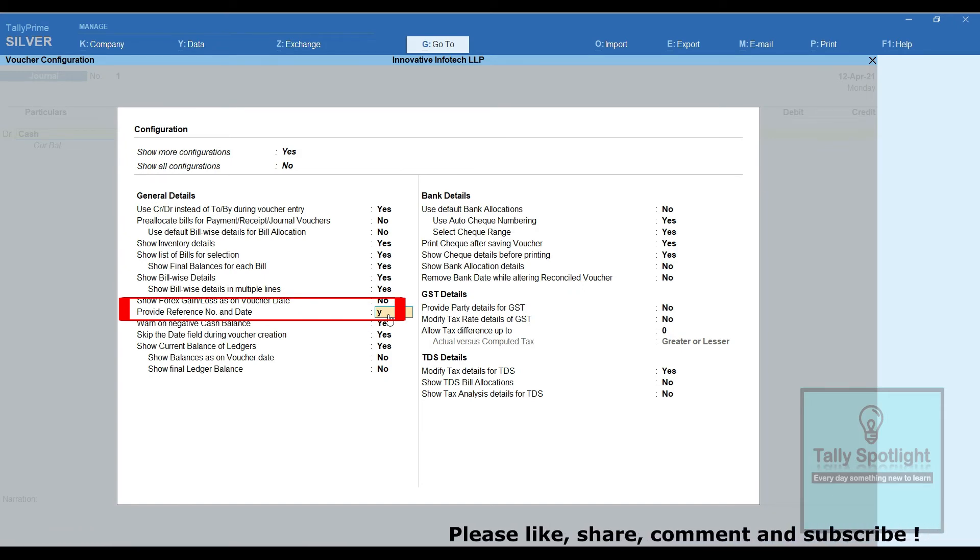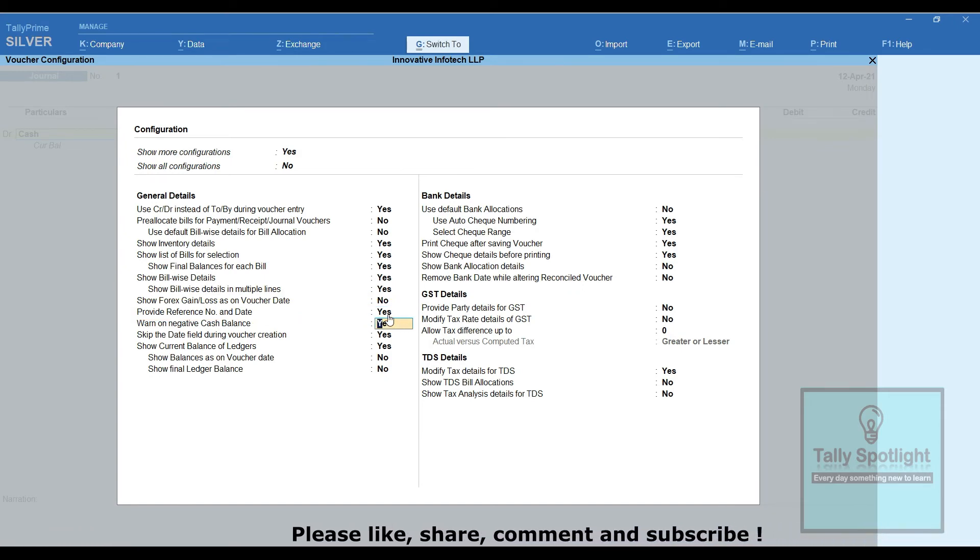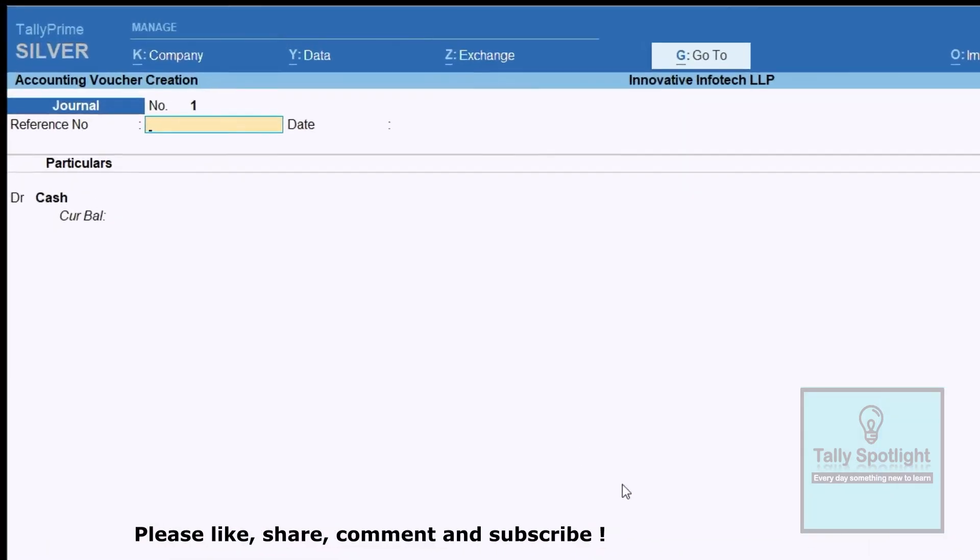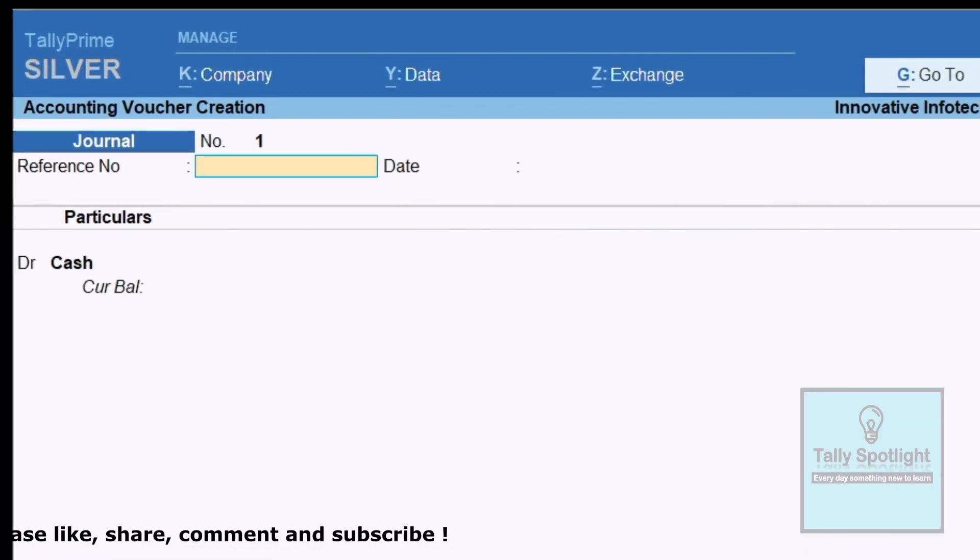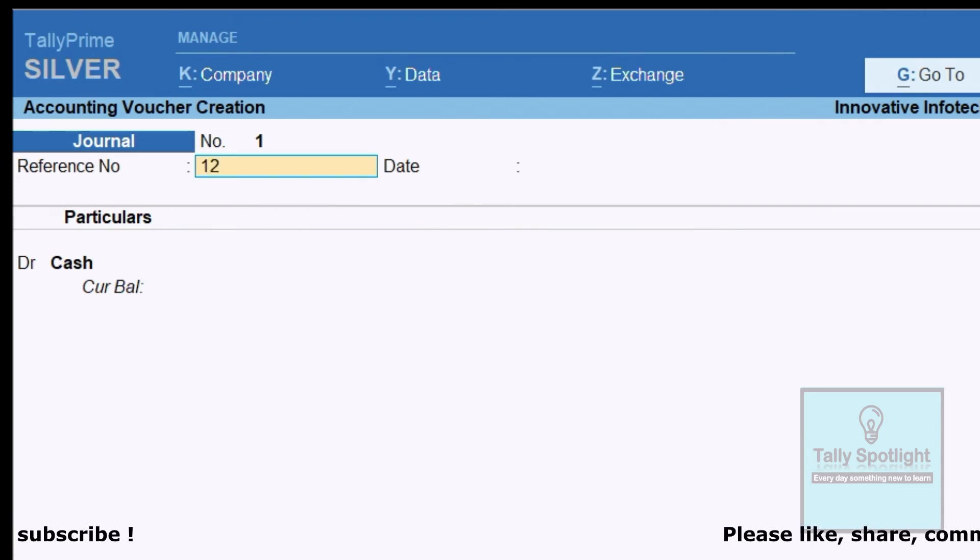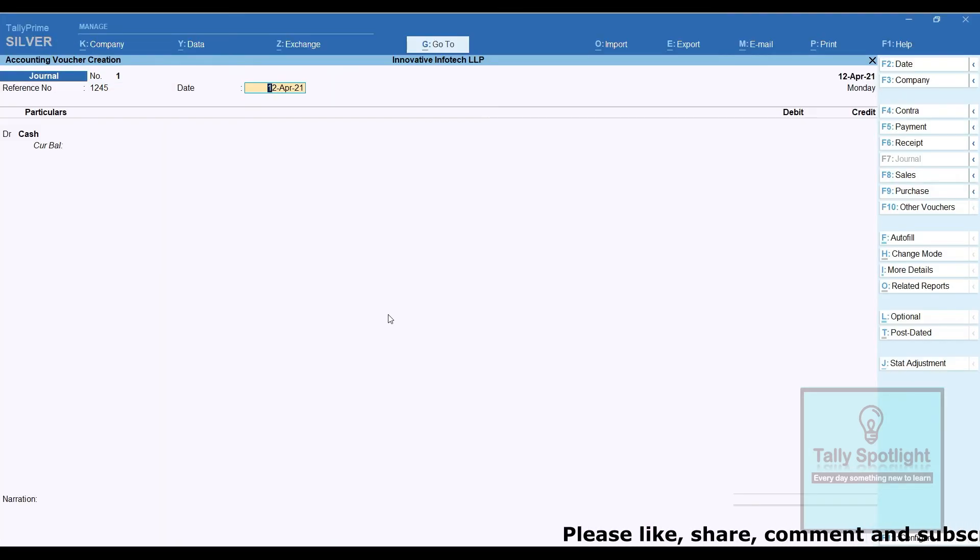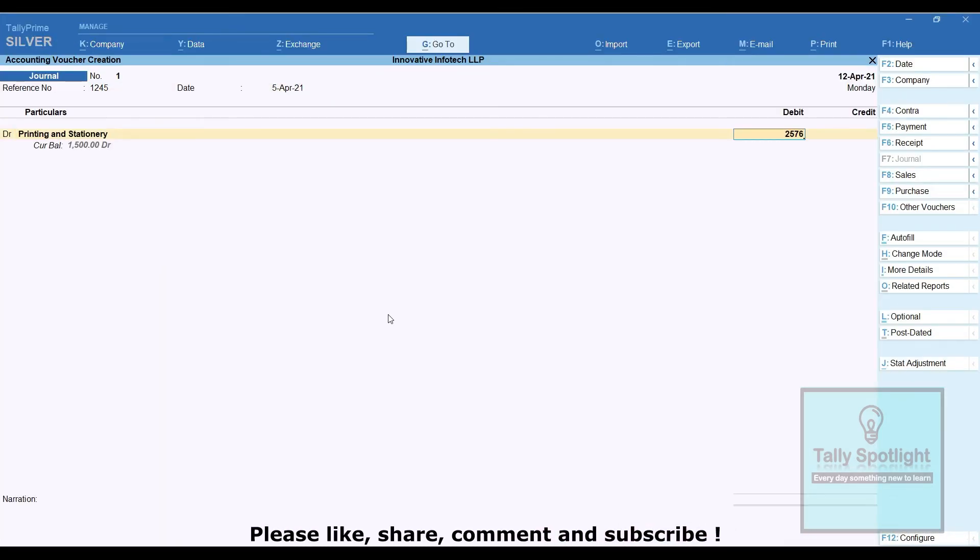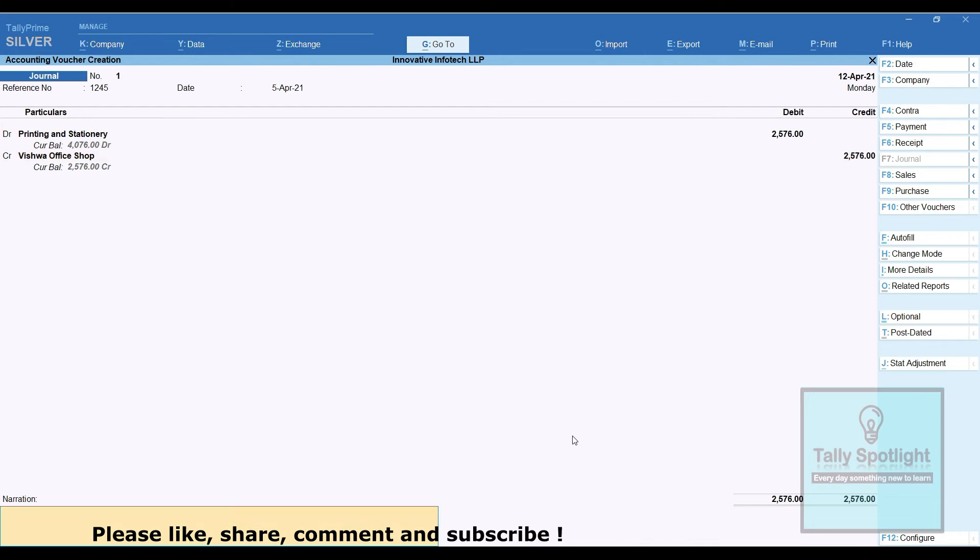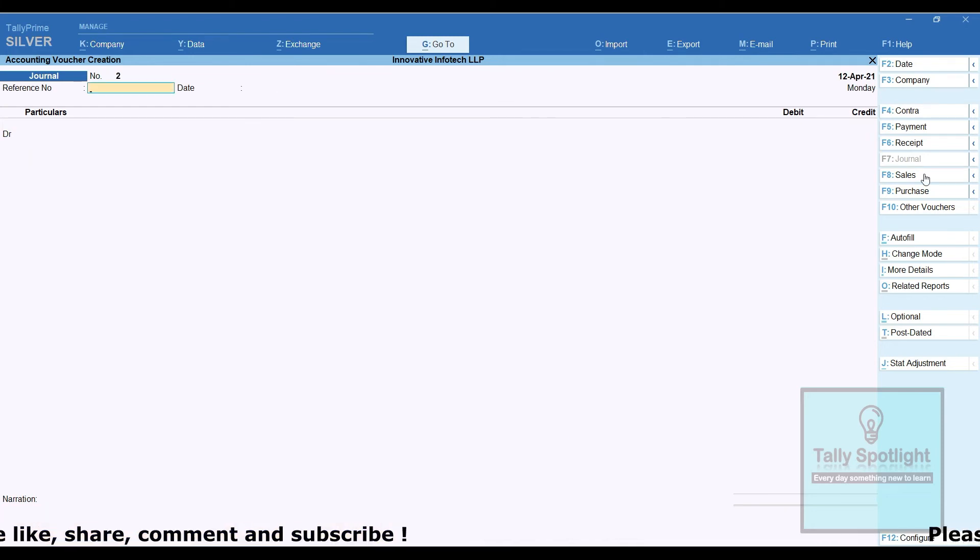After accepting this screen, let's see in the journal voucher. Here we can see a reference number and date option is there. By using reference number and date, we are posting one expense entry.